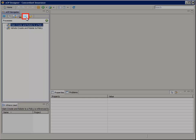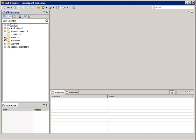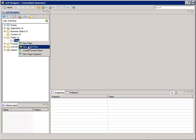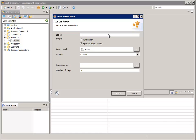Select the User Interface tab. Expand the Folder UI node and right-click on Claim, then select New Action Flow. For label, enter AF underscore Claim Policy.